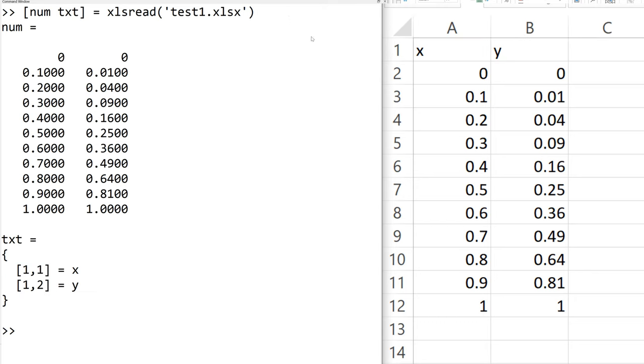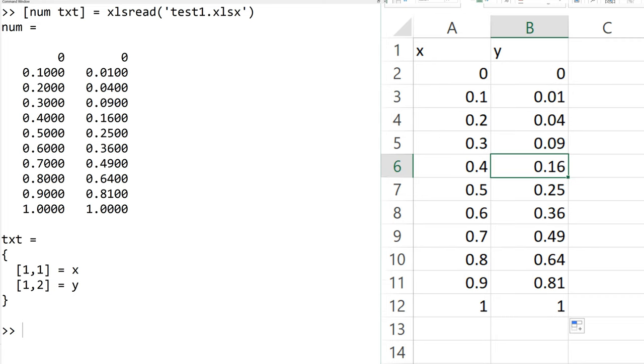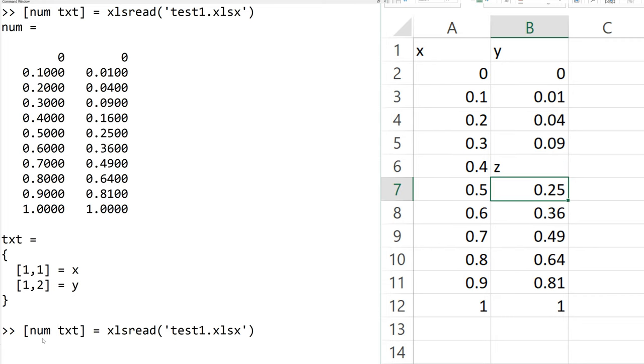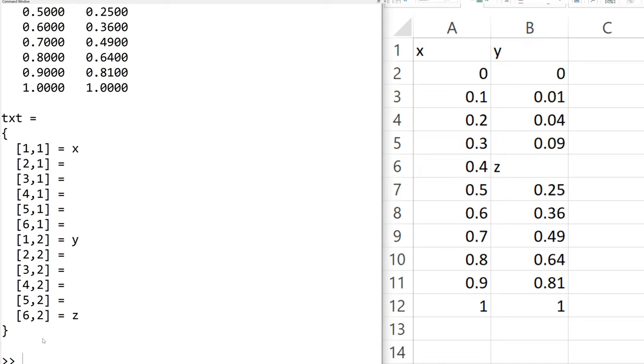What if you have a text information in the numeric data? For example, I will replace 0.16 with z in the excel sheet and save it again and read. In the numeric data, it shows NaN where the text information and you can read z data under txt variable.